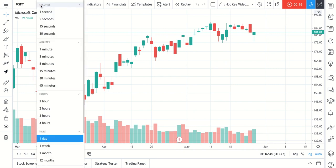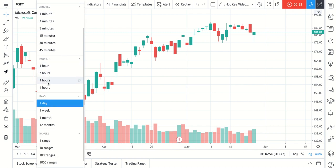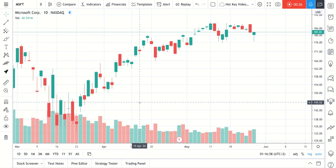We can change our chart's timeframe by using the dropdown — to seconds, minutes, hours, days, weeks, months. Very fast, very efficient. If you are someone, though, who looks at hundreds of charts or likes to analyze many different timeframes very quickly, there is another way.